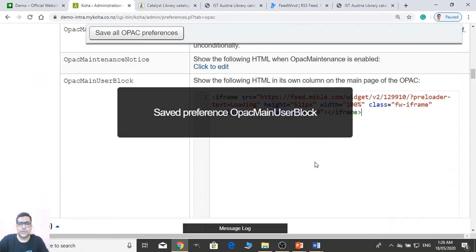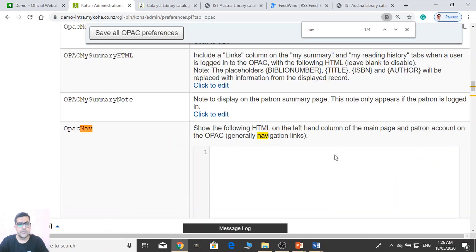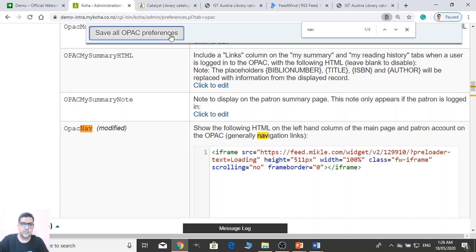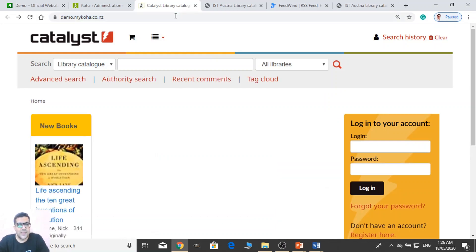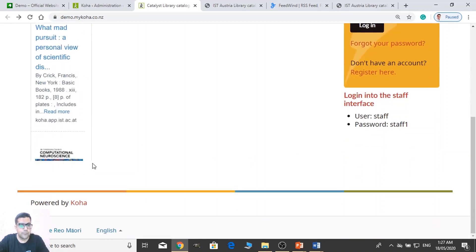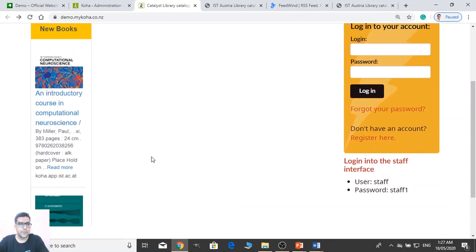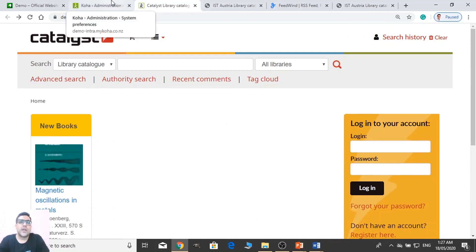And if you want to show this in the navigation box, you can use this example: Navigation. You just need to copy the code. See what happened — it's responsive. So this way you can display the new arrivals automatically.